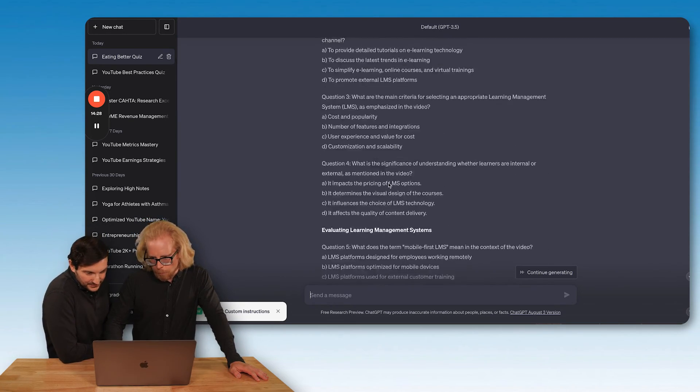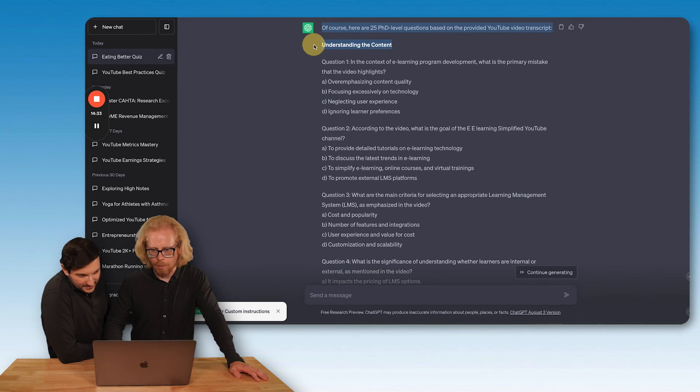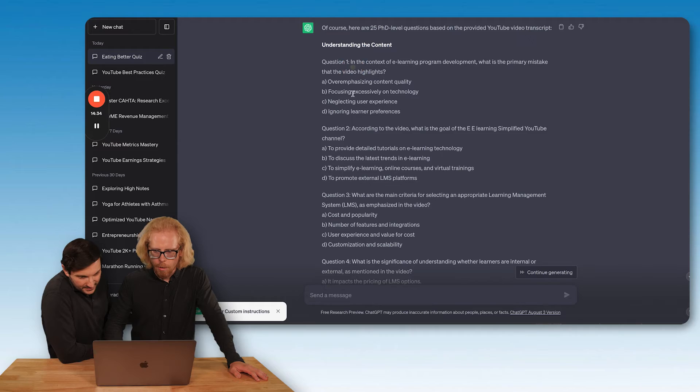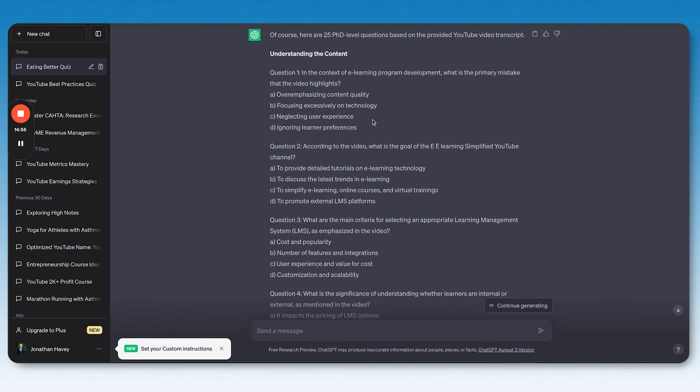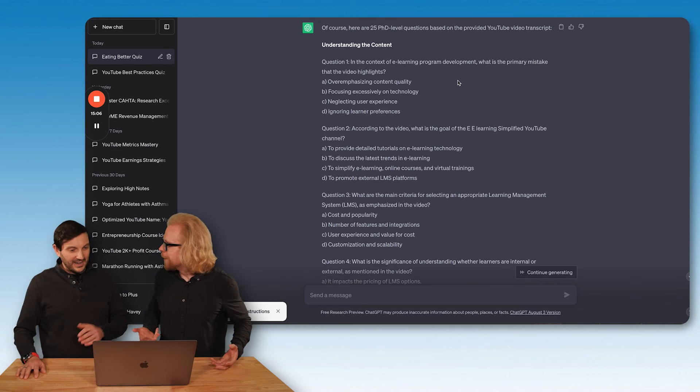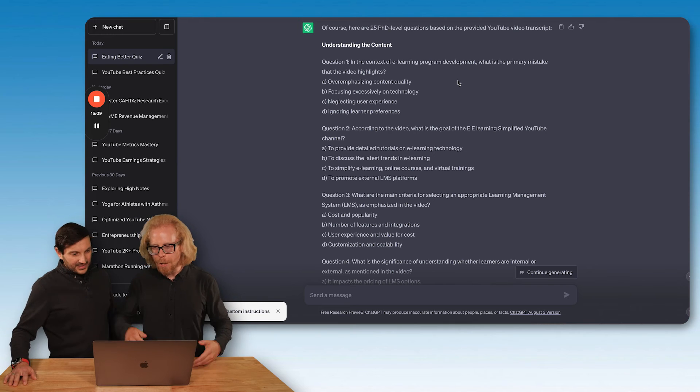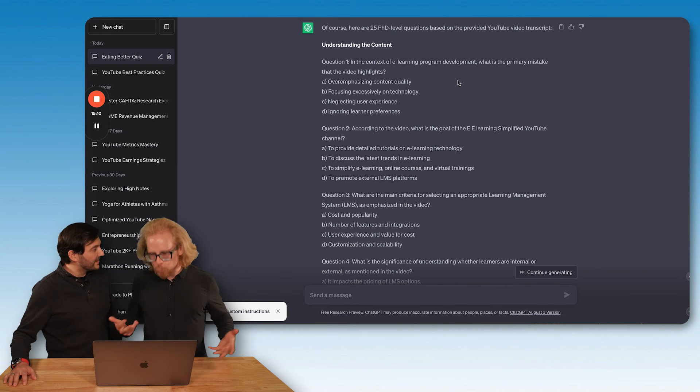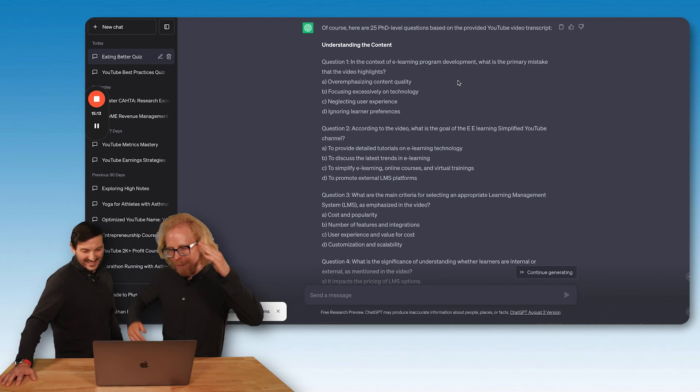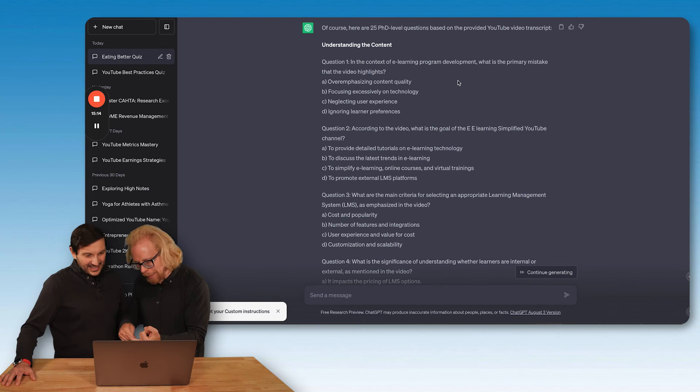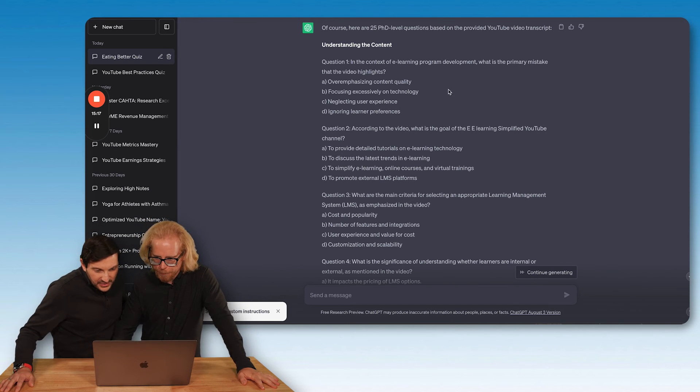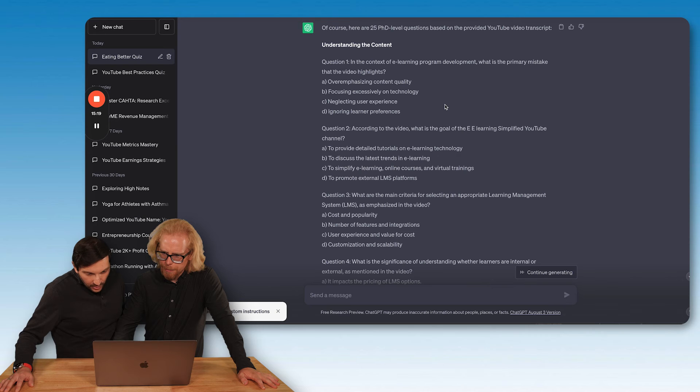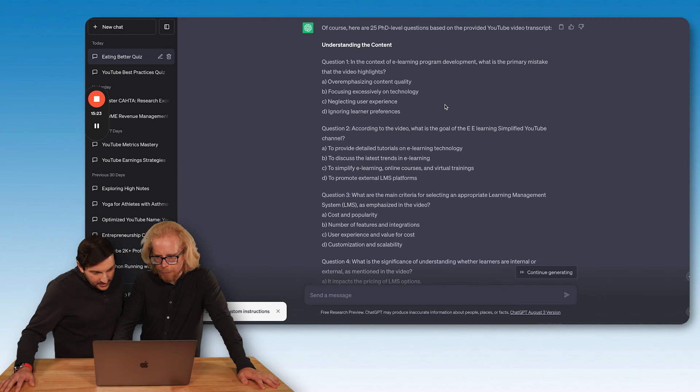Here we go, let's look at some of these questions though. Understanding the content is the first subsection we got here. Question one: in the context of e-learning program development, what is the primary mistake that the video highlights? A. over emphasizing content quality, B. focusing excessively on technology, C. neglecting user experience, D. ignoring learner preferences. Wow. The answer's always B by the way. I'm pretty sure the answer's just always B.